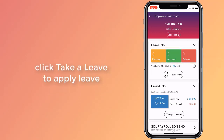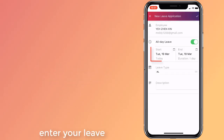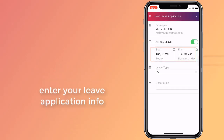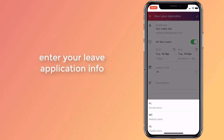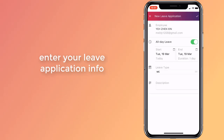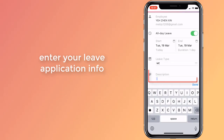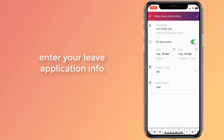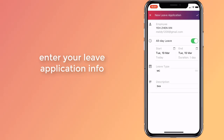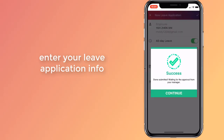Click on the take a leave button to apply for leave. Set the start and end date. Choose the leave type and write a brief reason for your application. Click the tick on the top right to submit and confirm the application.